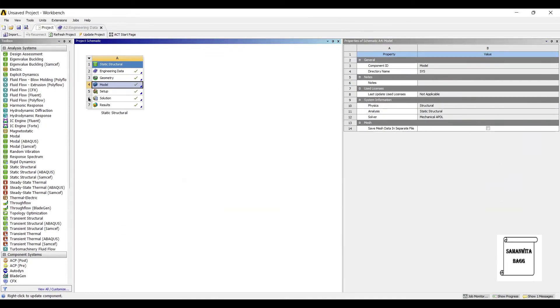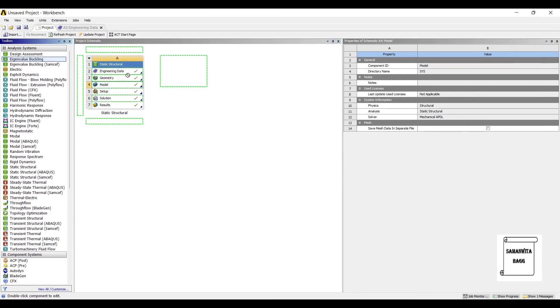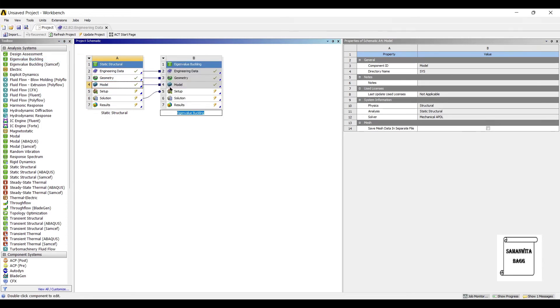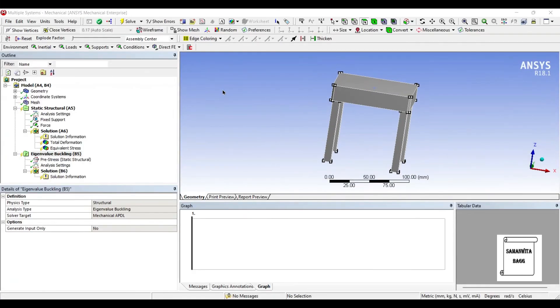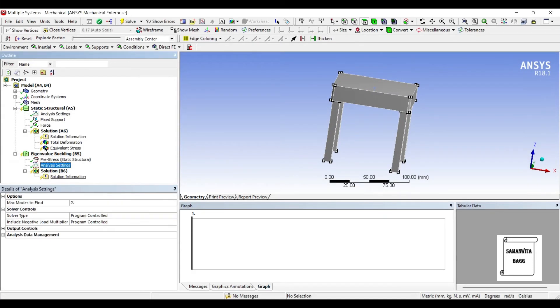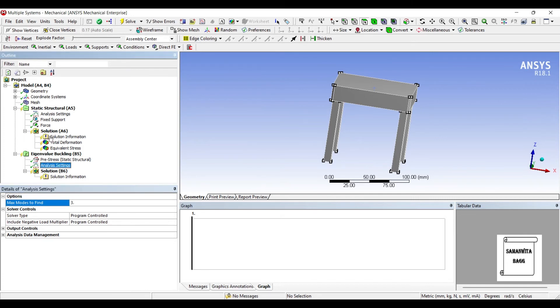So this is as far as the Static Structural part is concerned. Next I'll go to Eigenvalue Buckling and drag it over the solution. I'll double-click on Setup. I'll go to Analysis Settings and change the mode to 3.